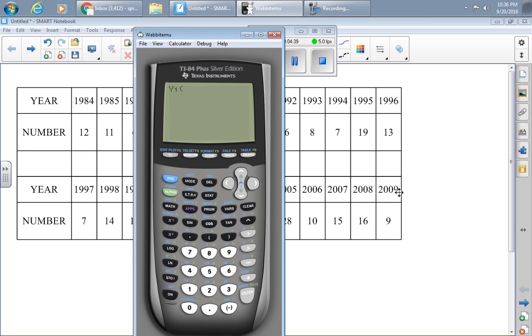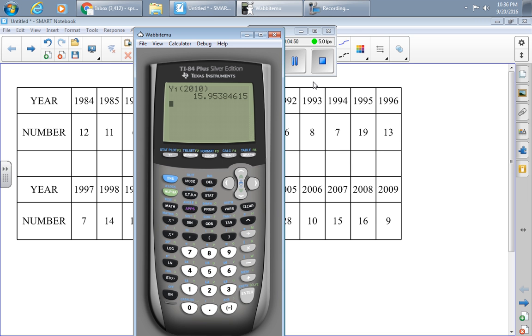So I'm going to enter here, 2, 0, 1, 0. And this is what the data would predict for 2010.